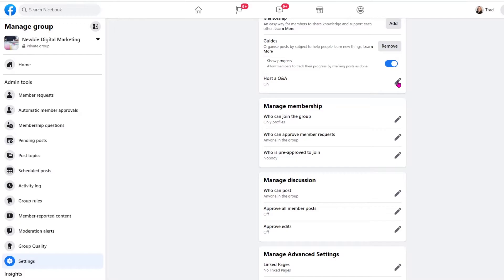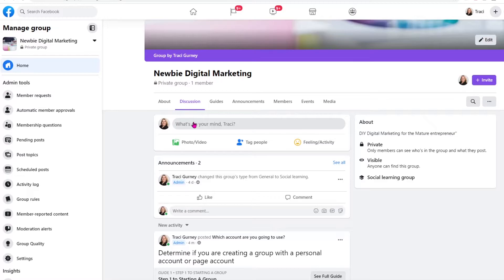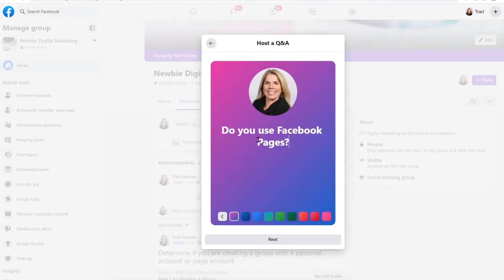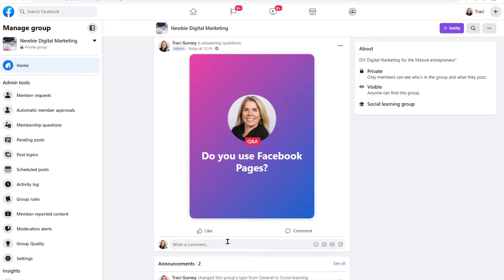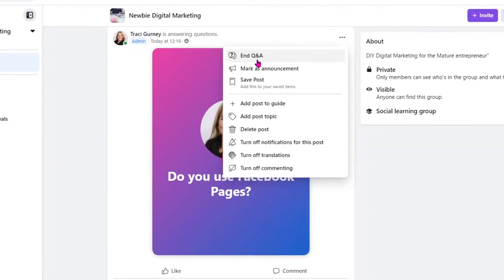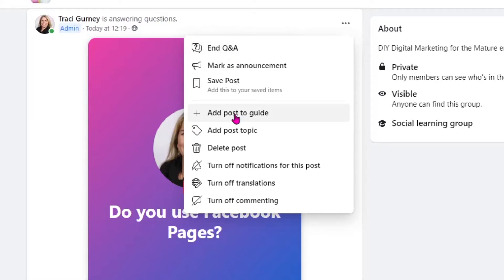The next one is host a question and answer. You can decide who can host a question and answer post — it could be only the admins and moderators or anyone in the group. At the beginning, I would definitely have anyone in the group because it gets the engagement going. What that looks like is I can create a post, go over here to Host Question and Answer, and put in my question. Now I can post it — I can also schedule this post to start at a particular time, but I'll just post it. Then you can see that I'm answering questions. You can also go up to the three dots and you can end this question and answer, or you can mark it as an announcement, which I'll go over in a little bit. You could also add this post to a guide, which would be very good because people might have certain questions that you can answer as a FAQ or reference.